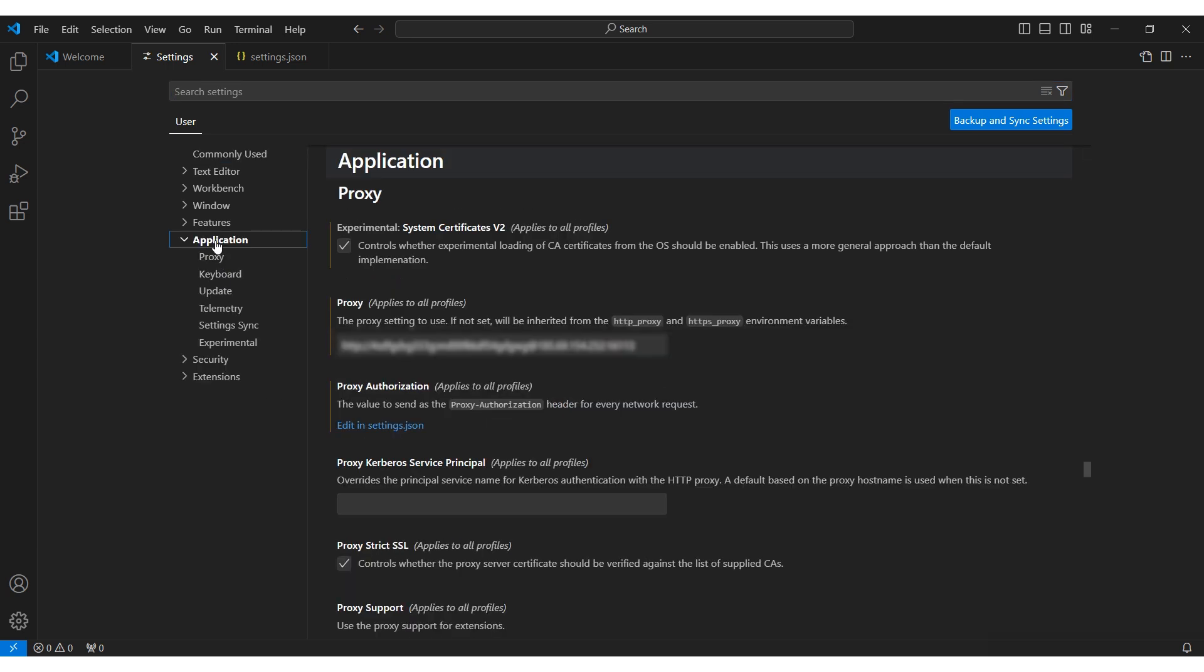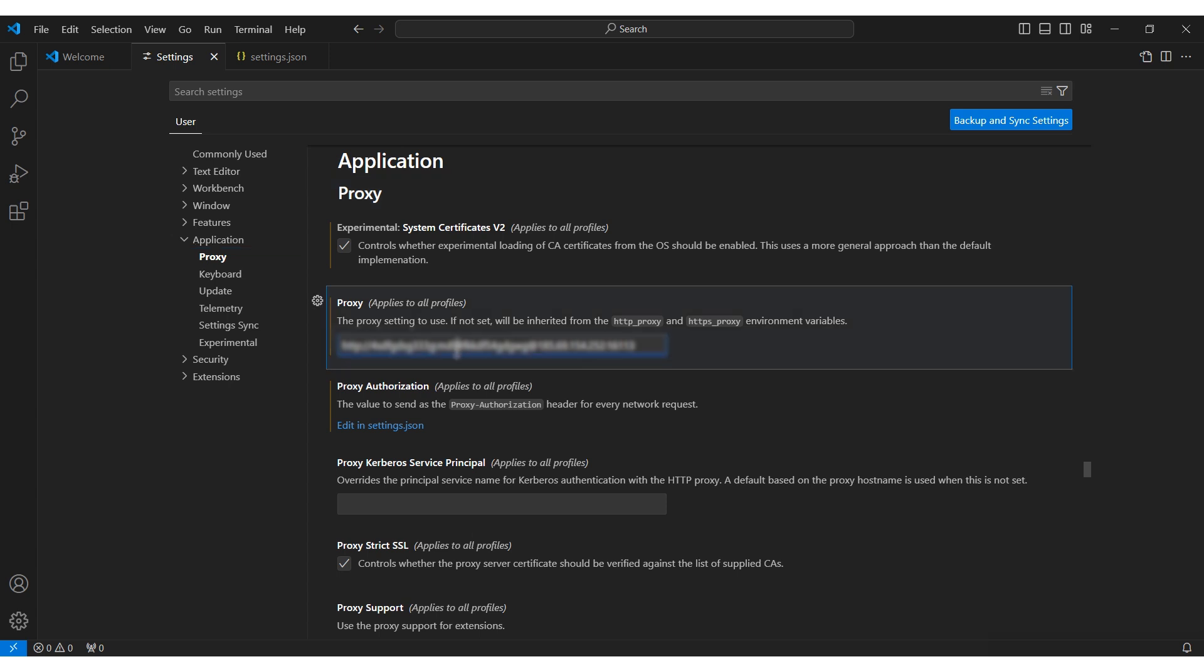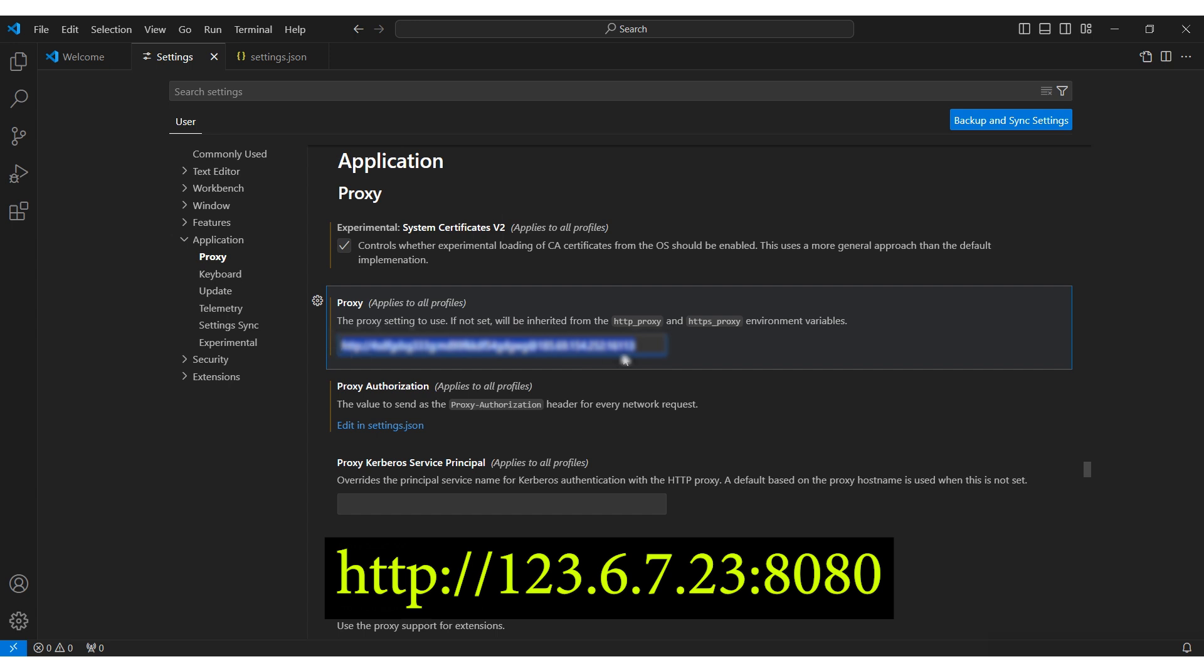In the Application section, search for Proxy. In the Proxy settings, input your proxy details. For a free proxy, use the following format: protocol type, colon, two slashes, IP, colon, and port.